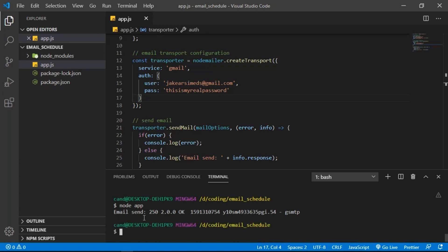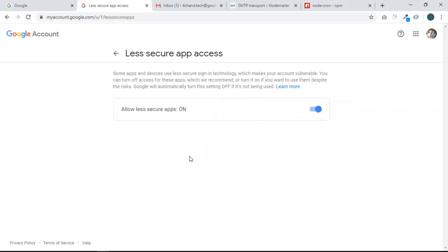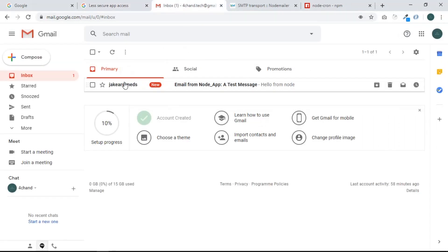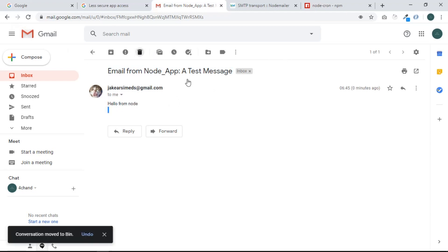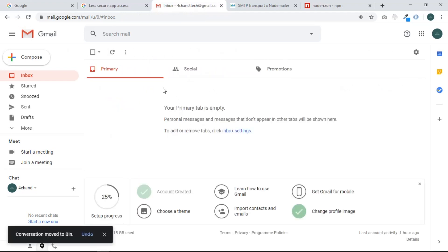Let's run 'node app' again and wait a second. We get 'email sent'. Let's check the inbox at forchan.tech — we got an email. If I open it, we have the subject right there and the body says 'Hello from Node'. Let's delete that for now.